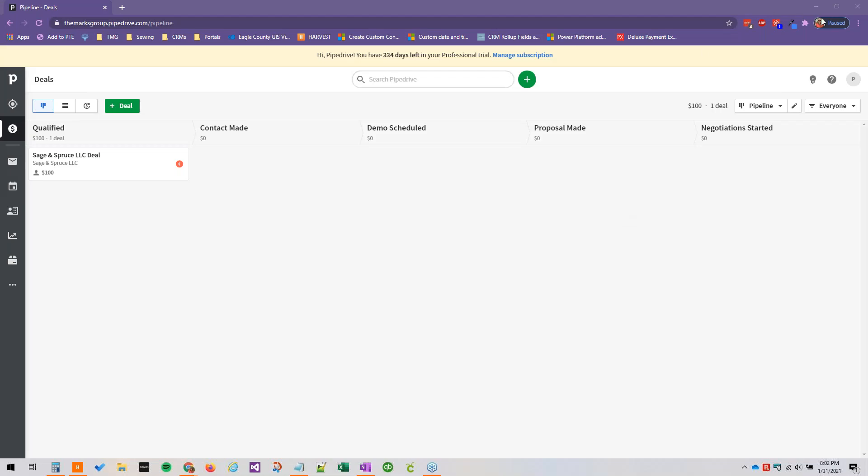Hello everyone, and welcome to this Getting Started with Pipedrive video series brought to you by the Marks Group. Over the next 10 or so videos, we're going to get you introduced to Pipedrive and get going with it. This particular video is geared towards administrators. We're going to be talking about permission sets and visibility groups. So let's dive right in.